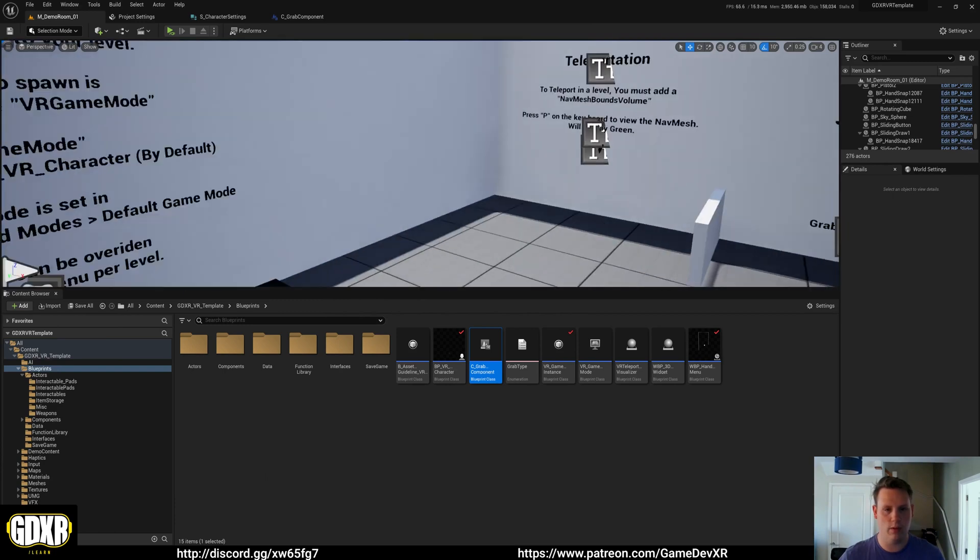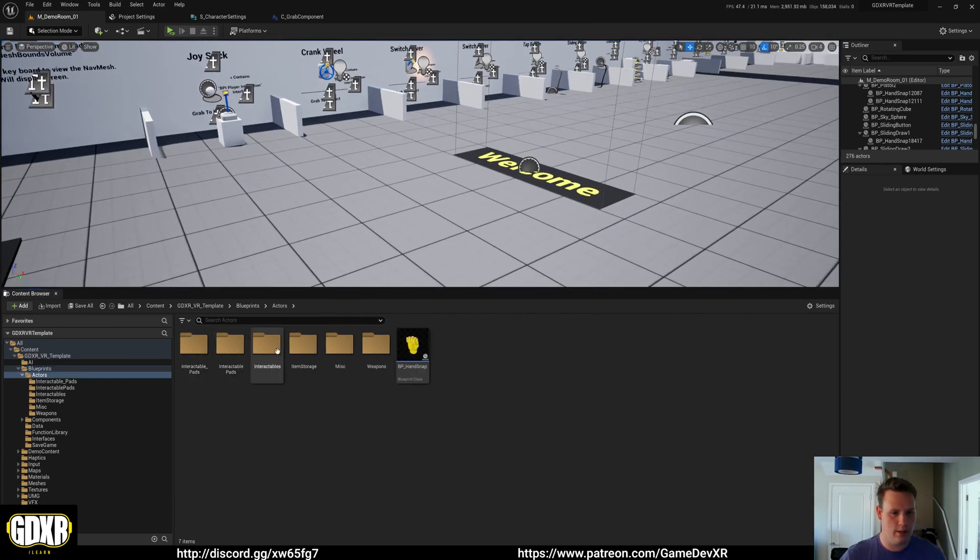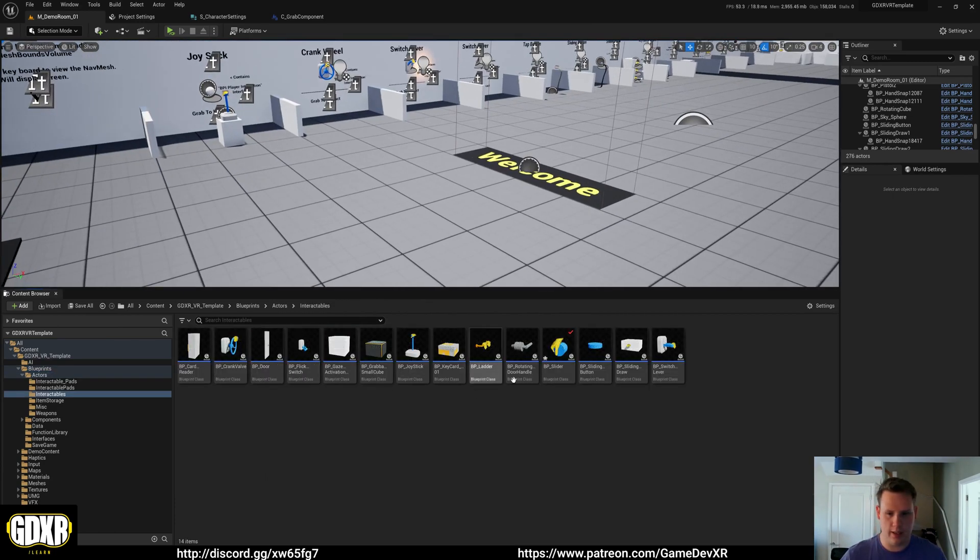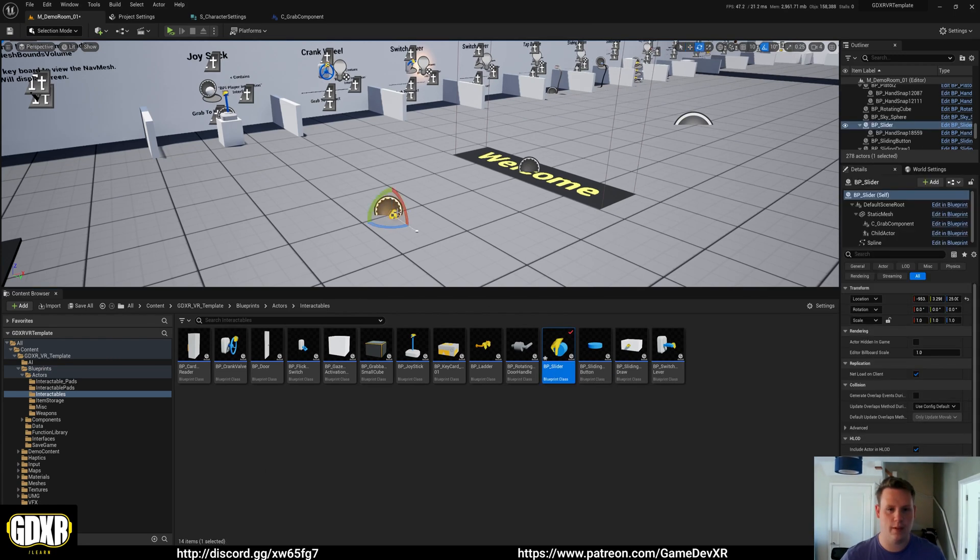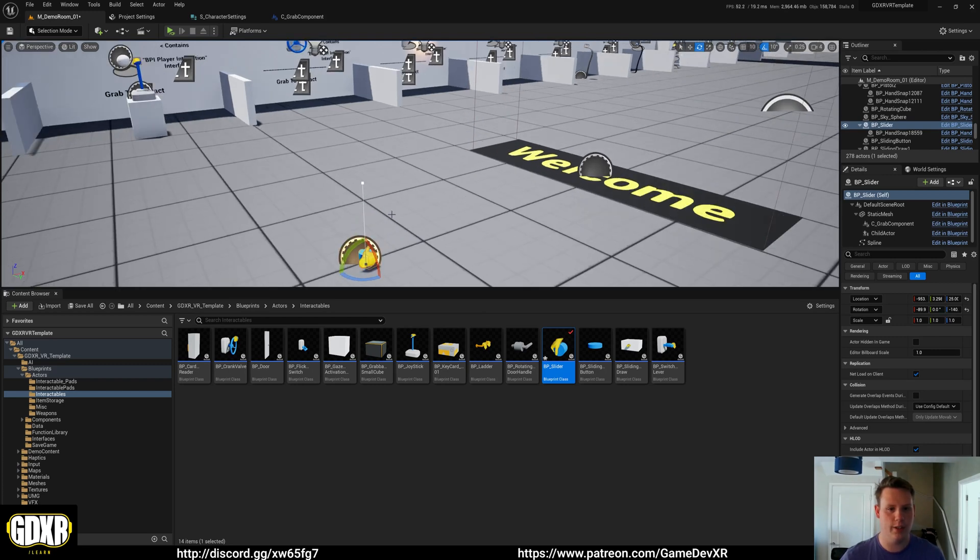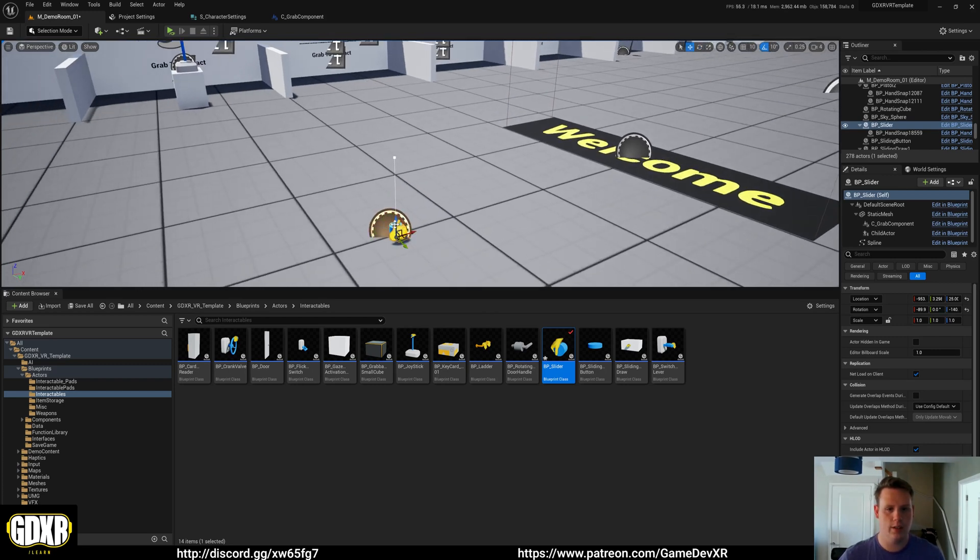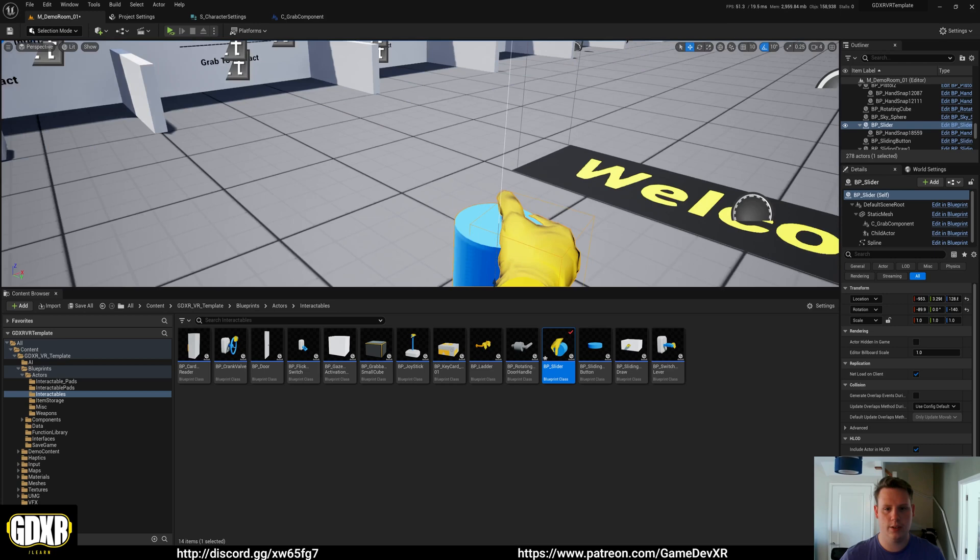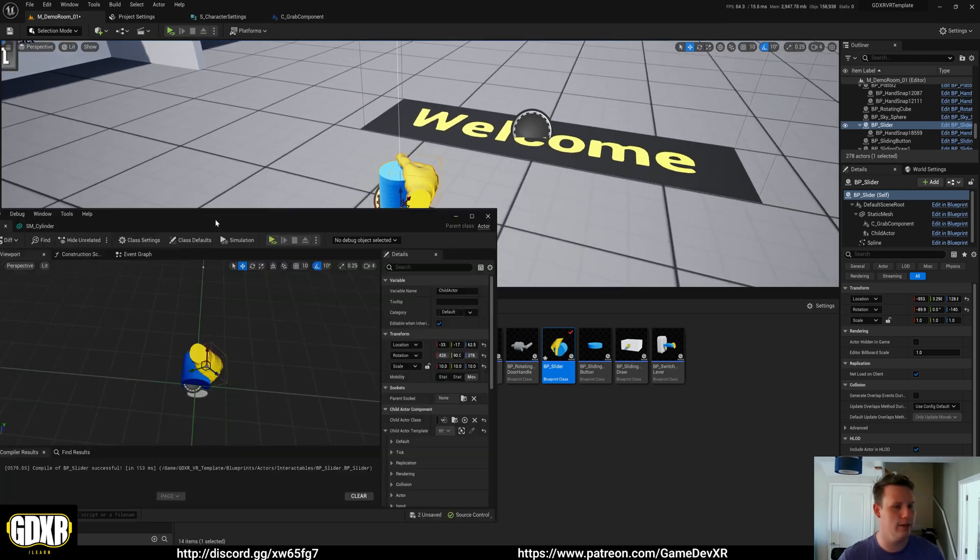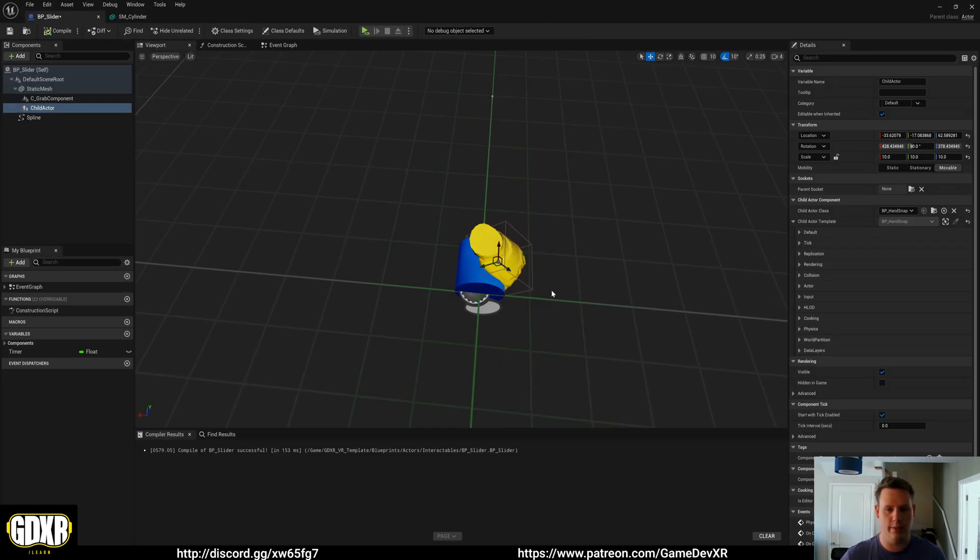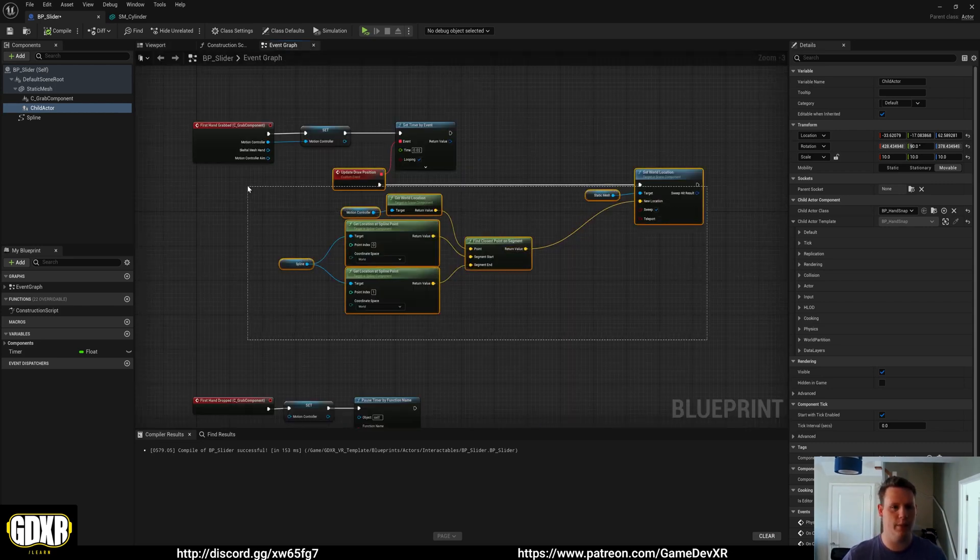And then in the level what we can do is we can drag in the interactable slider and then position it so the hand will be in the right rotation. Like so. So we can see our hand goes there. So what's happening now is we've got a rough mesh and it shows exactly where our hands are going to be. But we have no way of telling that blueprint what we're going to be doing.